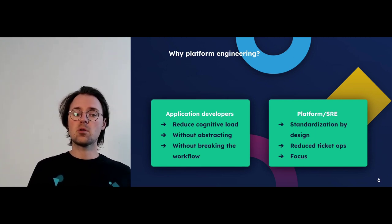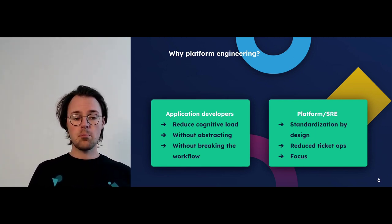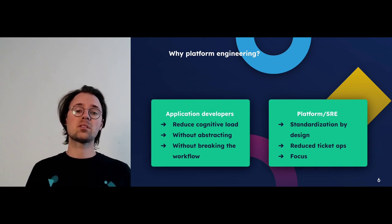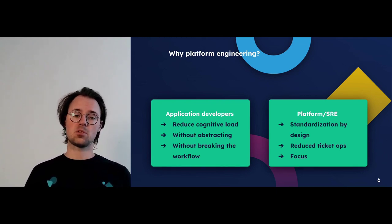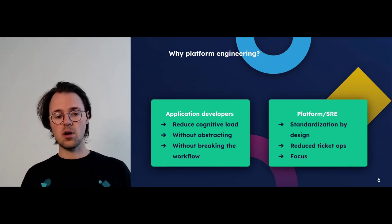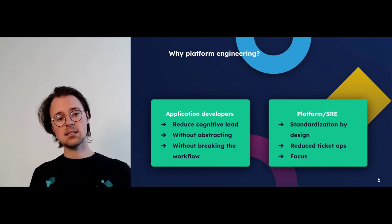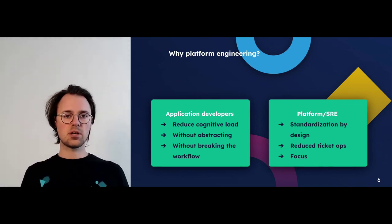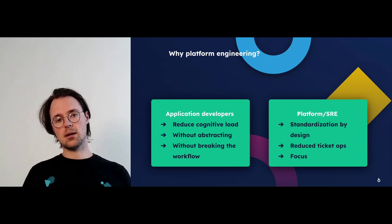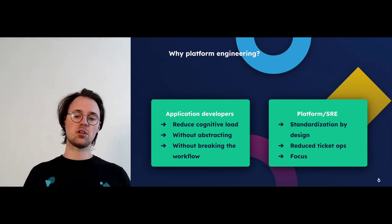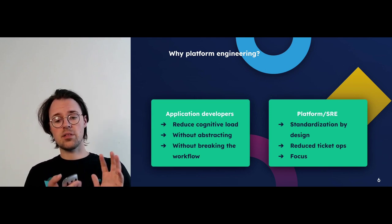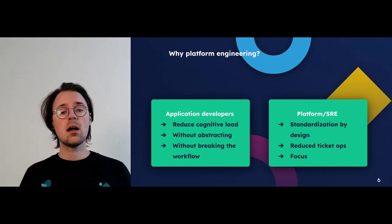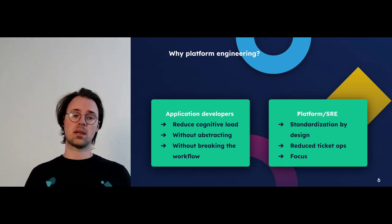For application developers, platform engineering is really about reducing cognitive load without abstracting them away or breaking their workflow, but in a way that drives self-service so they are less dependent on others to debug their deployment or help with Terraform. The second persona is the platform team — the SRE, DevOps, or ops team, whatever name your organization uses — who are concerned with driving standardization by design, reducing ticket ops, and ultimately focusing on improving the status quo rather than reacting to repetitive requests.